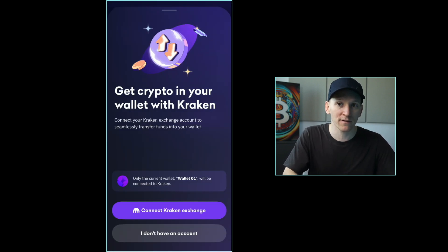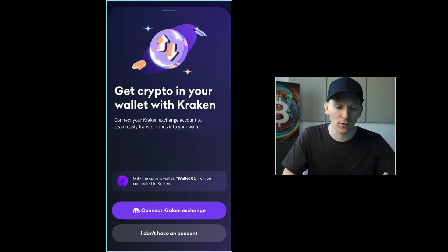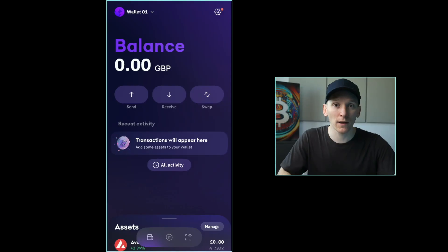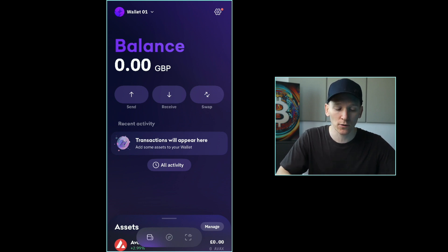You don't need to use Kraken Centralized Exchange to use Kraken Wallet — you can use any exchange. I'll leave a link below if you don't have an account. You can buy crypto there and then withdraw it from your exchange account into your wallet. Now I'll show you how to deposit some crypto into your wallet. I'm going to show you the manual way so that you can do it no matter what exchange you're using.